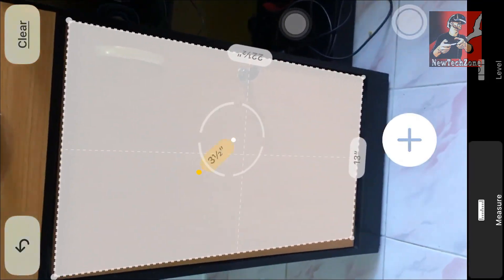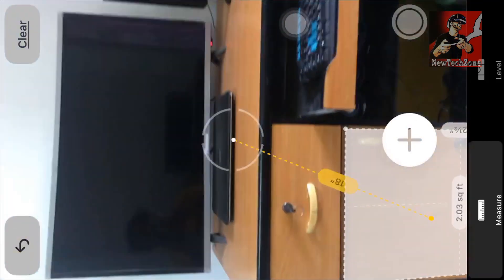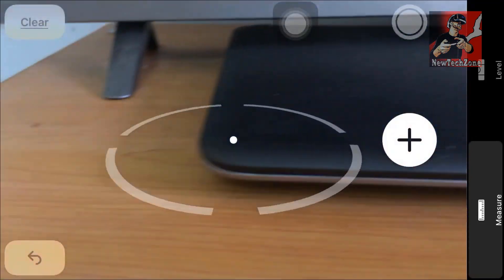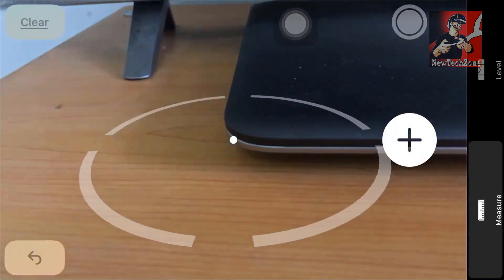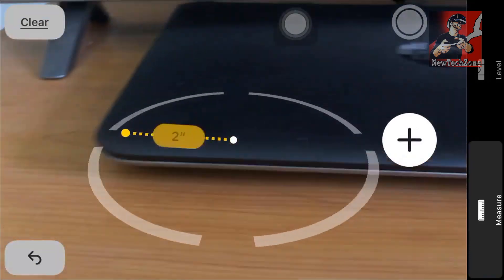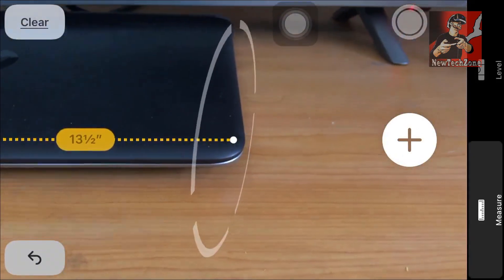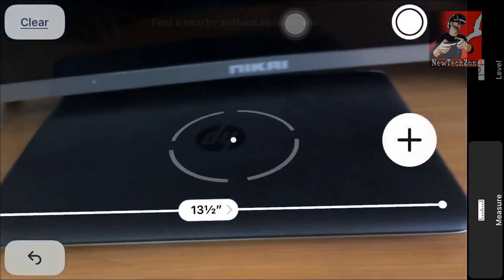This is an amazing feature in iOS 12. We know we can find these kinds of apps on Android already, but mostly it's a paid version. In the latest iOS 12, you can get this app absolutely free.